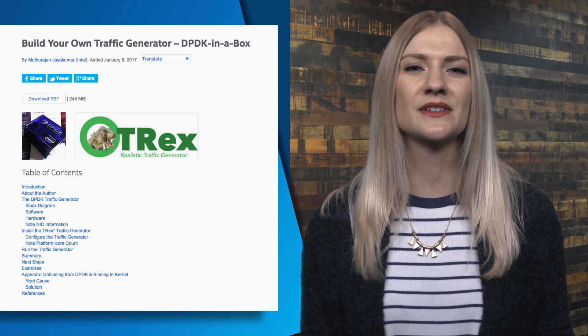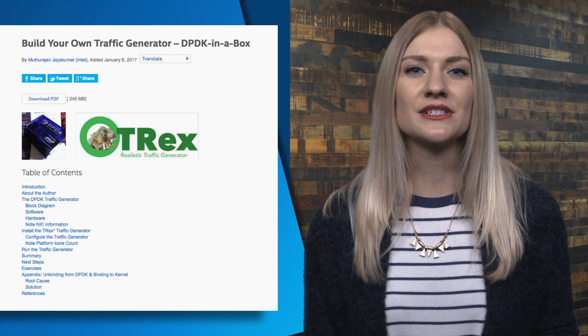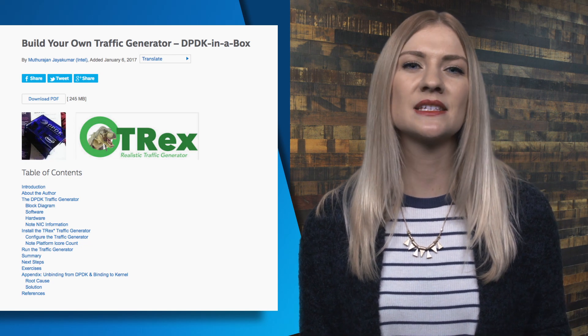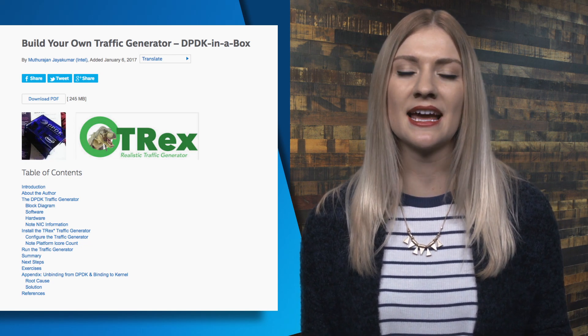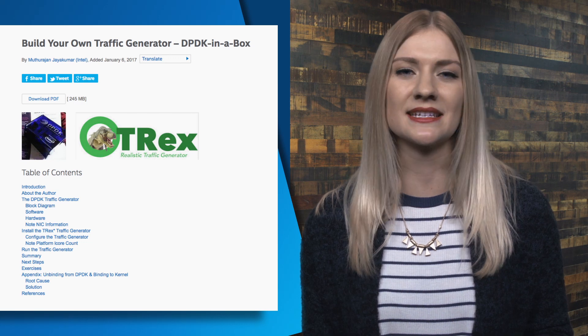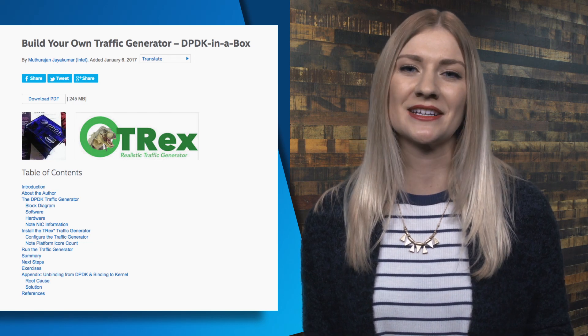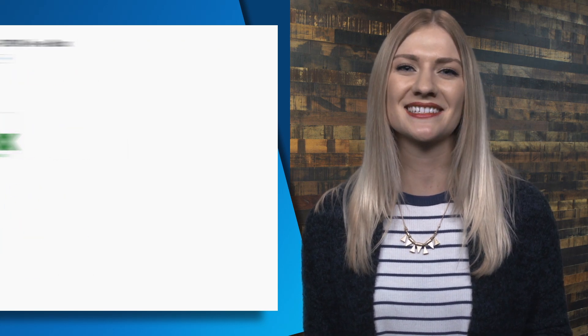You can learn to build a DPDK-based traffic generator by checking out this article online. The instructions are tested on our DPDK in a box, as well as on an Intel Core i7-5960X Haswell-E desktop. You can use any Intel architecture platform to build your own device.